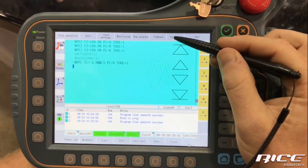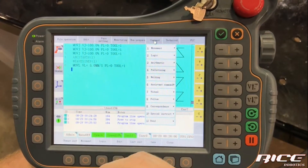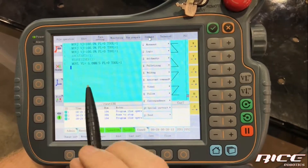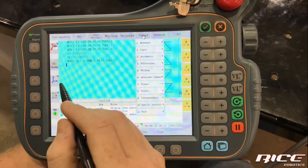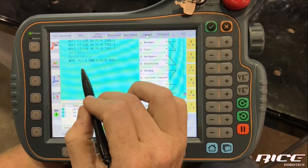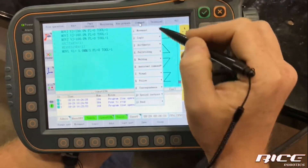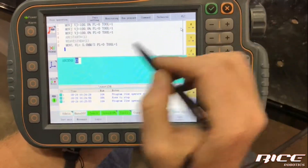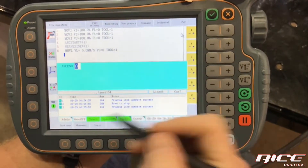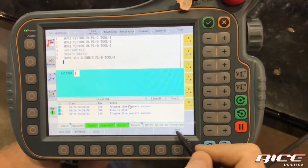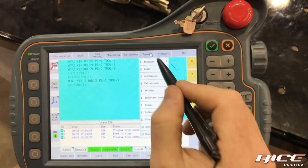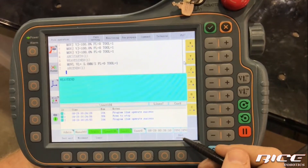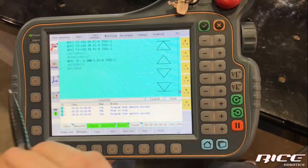Before finishing, we want to end the arc and then the weave. I end the arc before the weave because if you do it in reverse — ending the weave first — the arc stays on and the weave returns to center, which can leave a puddle at the end. So: Command, Welding, Arc End. The arc end must correlate with the arc start since they're in the same file — Arc End 1. Then Command, Welding, Weave End. The weave end has no schedule; it just stops the weave.